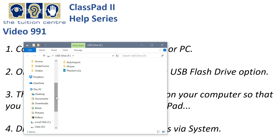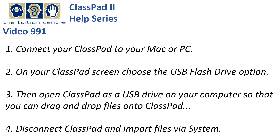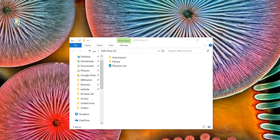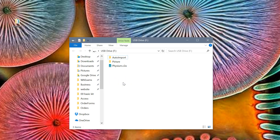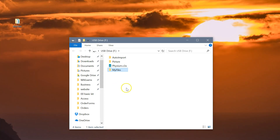I need to go find my folder of stuff on my desktop. Here's My Files on my desktop. I'm going to drag that onto my USB drive, which is basically ClassPad — it's showing up here as a USB drive. And that's it — it's on ClassPad. I'm going to close this window and disconnect ClassPad.